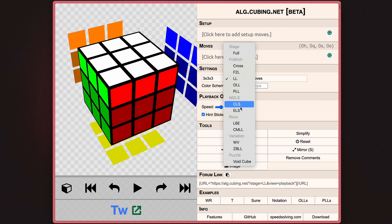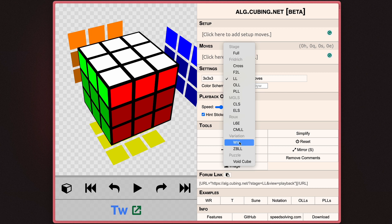You have OLPLL, CLS, ELLs, L6E, CMLL, and some other AUG sets.